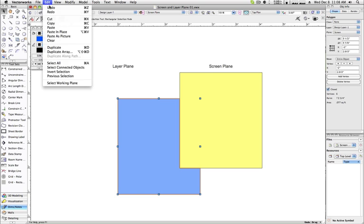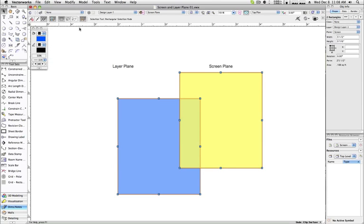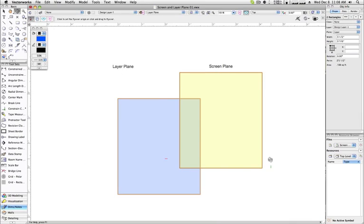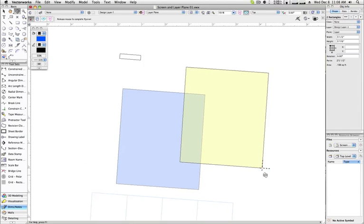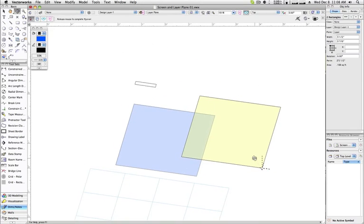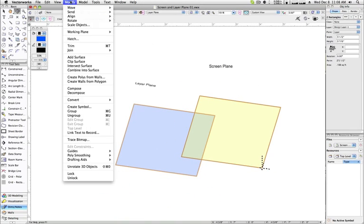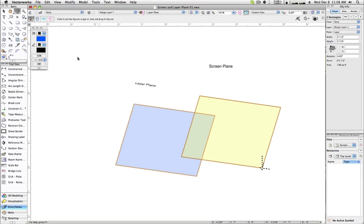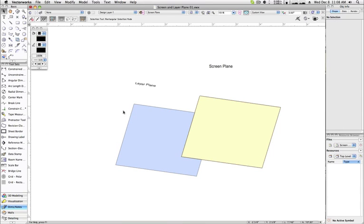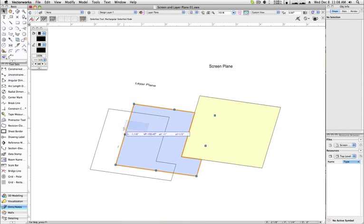Keep in mind that there are separate coordinates for each object for each plane. If you change an object to screen plane mode and relocate it, then switch it back to layer plane mode, it will return to its layer plane coordinates. These two coordinate systems are kept completely separate.